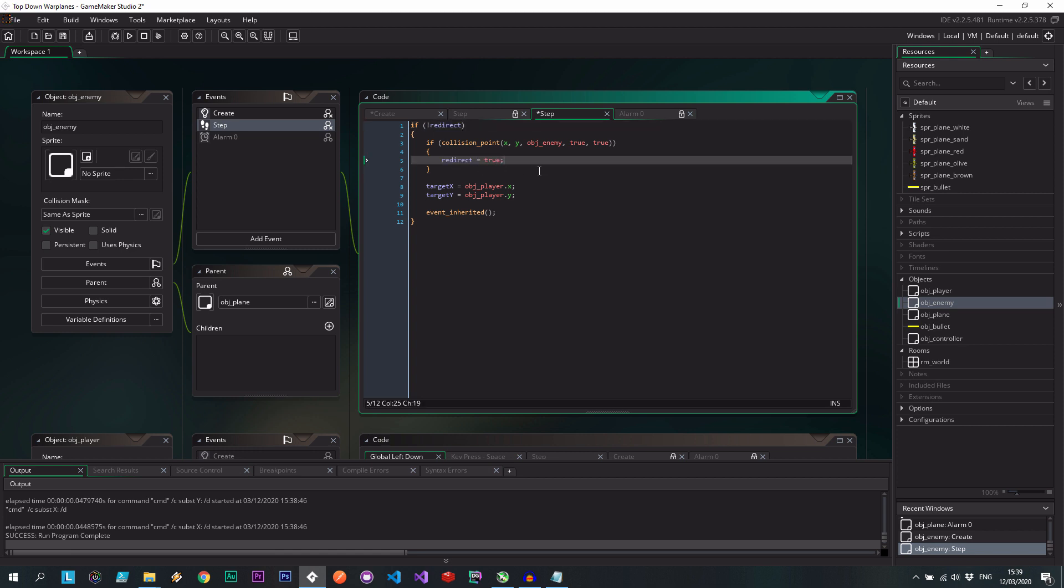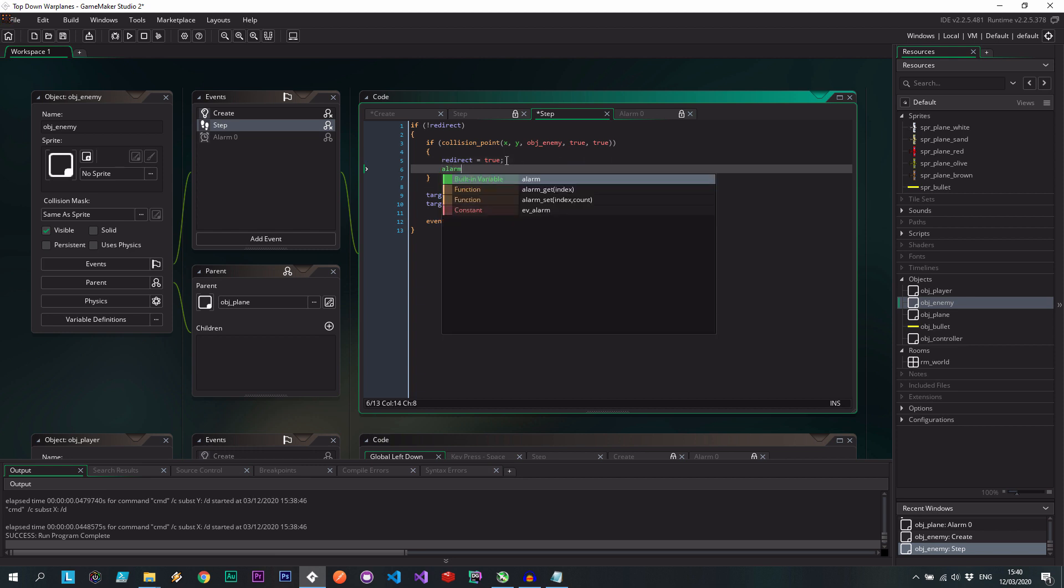Okay, so with redirect equal true, I need to now fire off an alarm to say when can you stop disengaging, you stop redirecting.